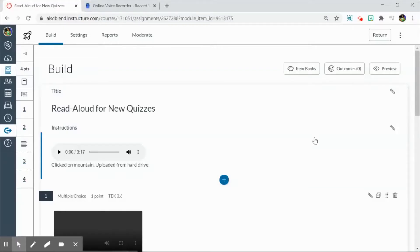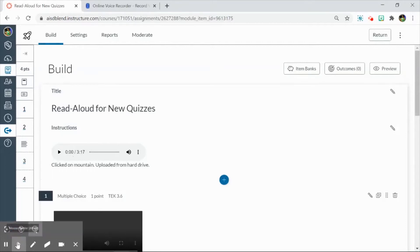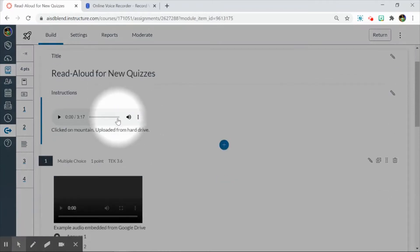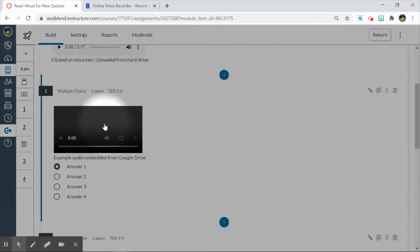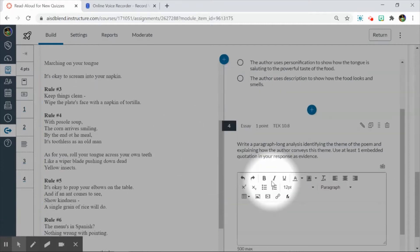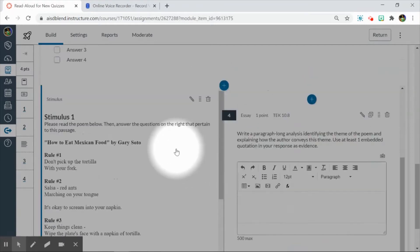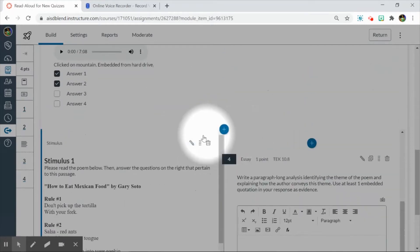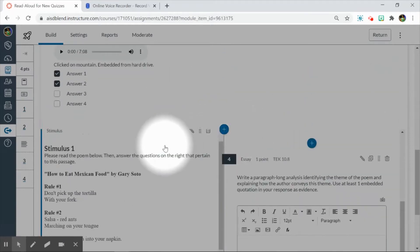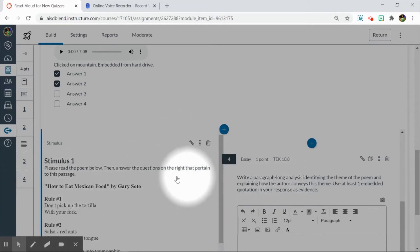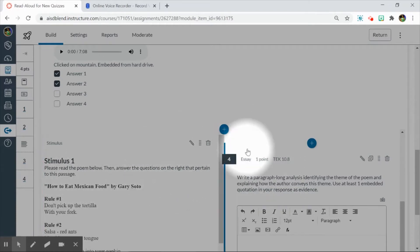This screencast is to show you how to include read aloud audio for a new quiz. So I've already created my new quiz, and the first step is to make sure all your questions and stimuli are ready to go. I would not advise recording as you go, but instead finish up the typed text and then do what you can to add the audio.